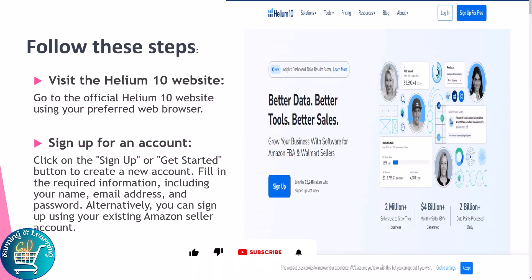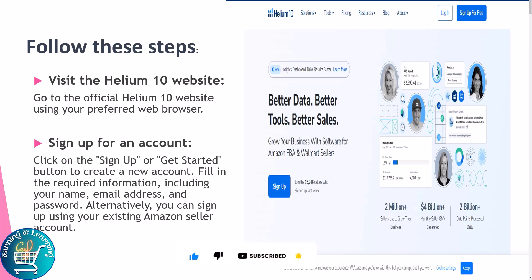To activate Helium 10, you need to follow these steps. First, visit the Helium 10 website — go to the official Helium 10 website using your preferred web browser. Sign up for an account by clicking on the 'Sign Up' or 'Get Started' button.